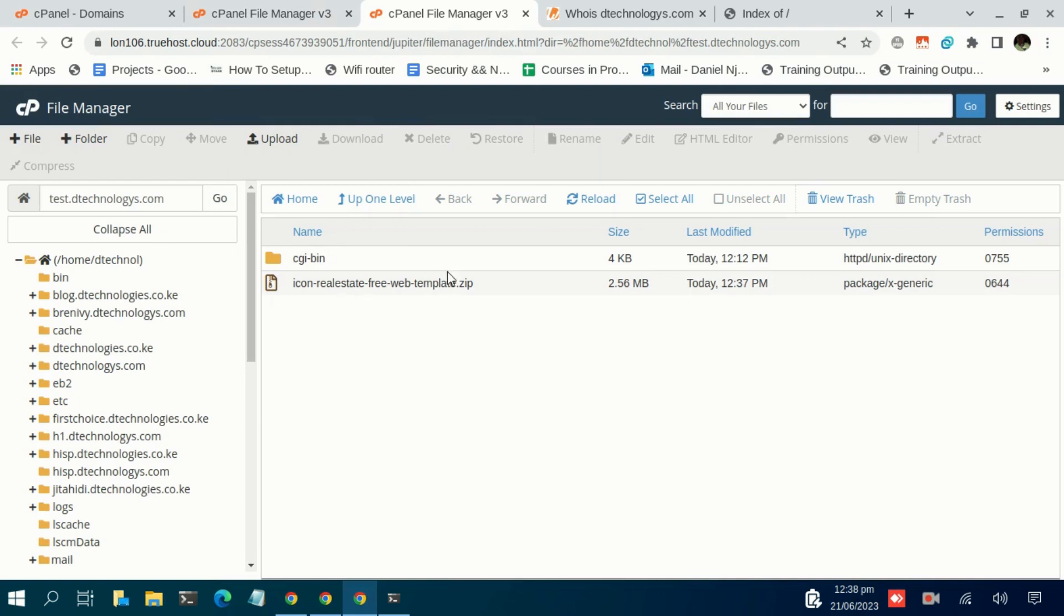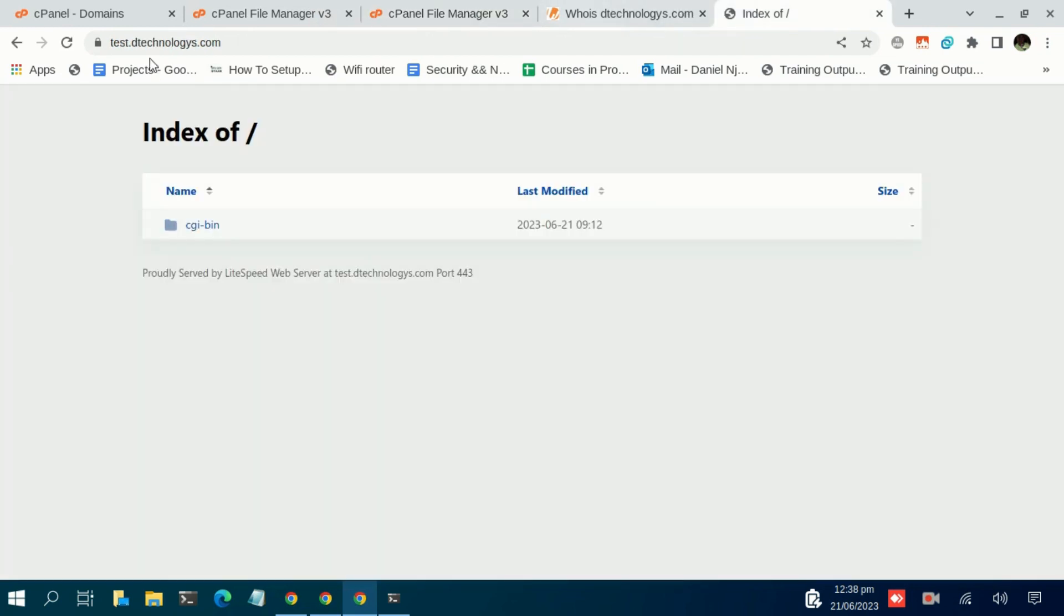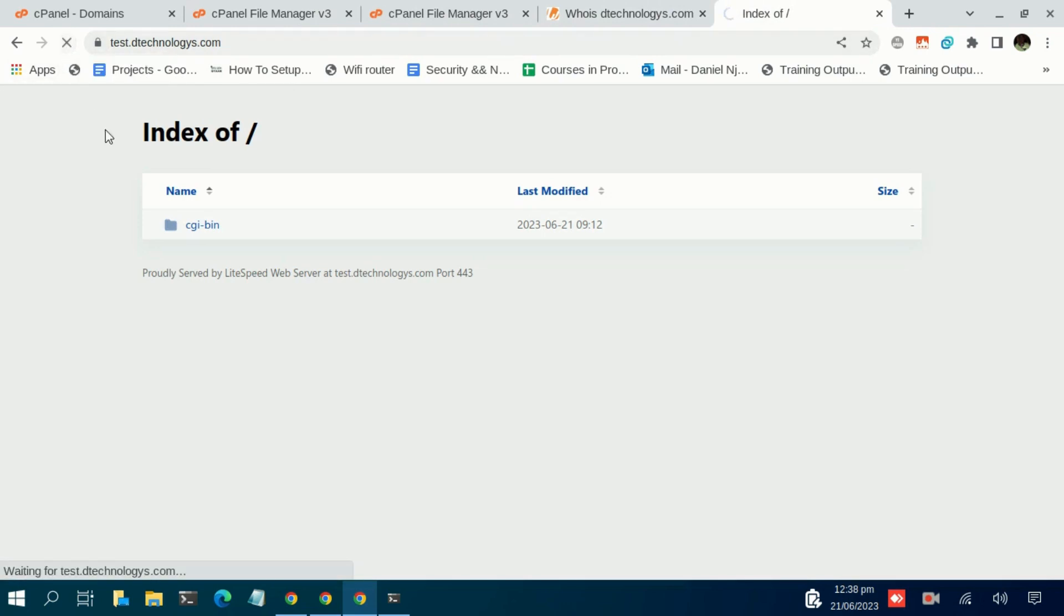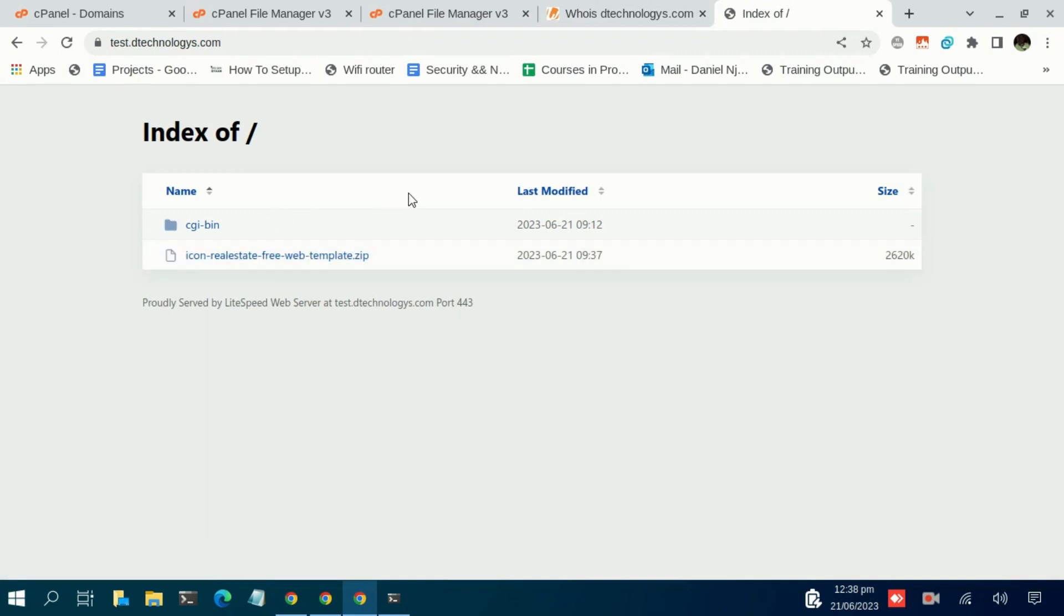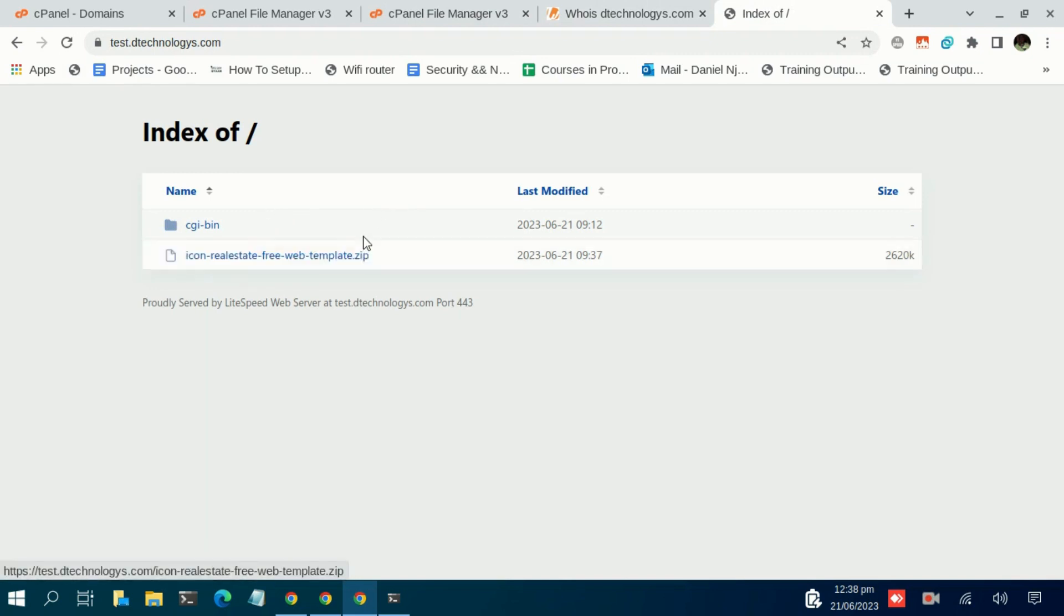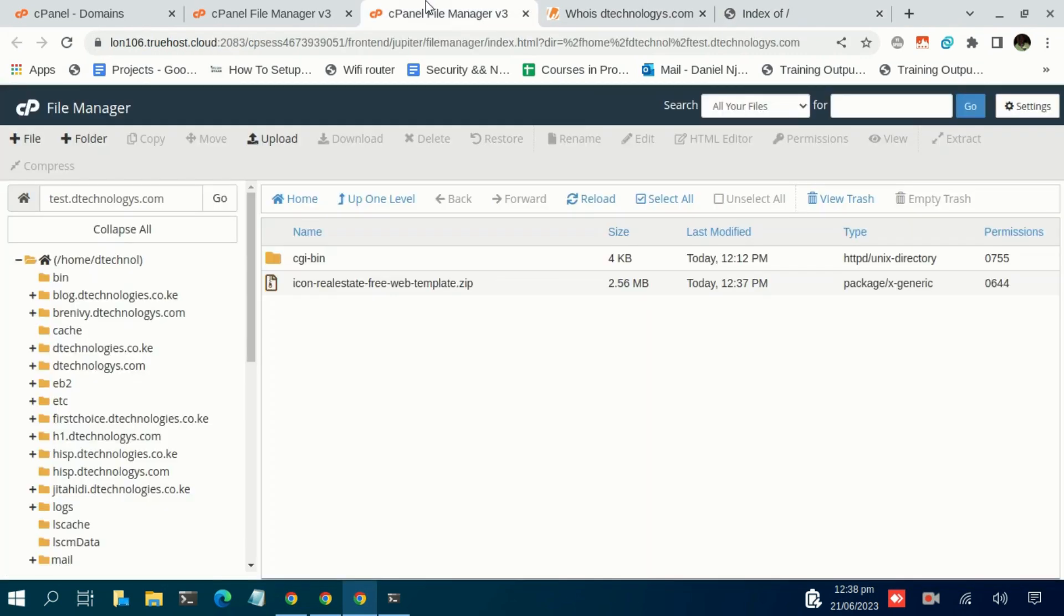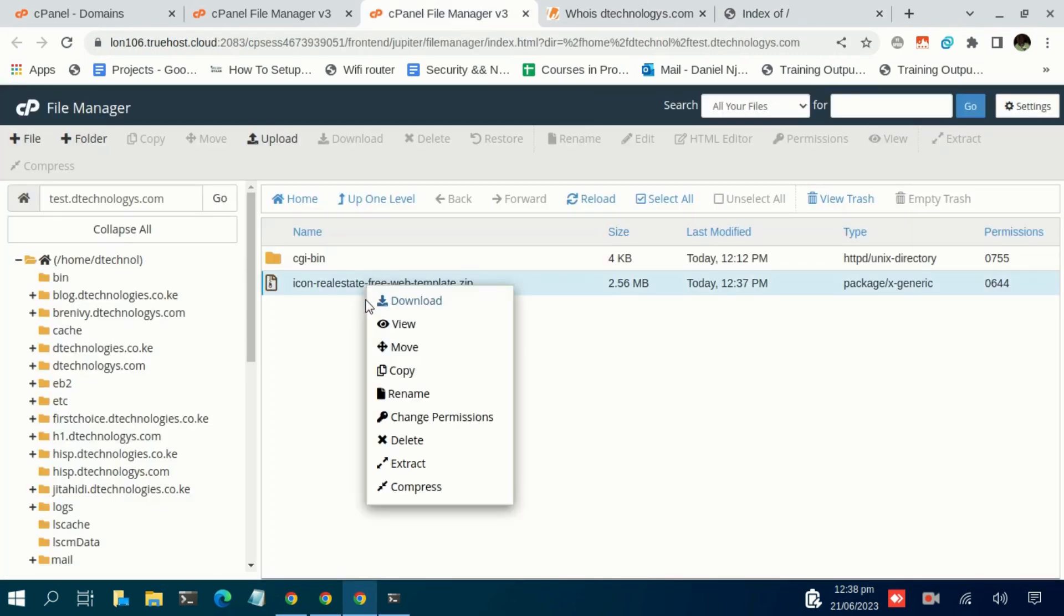So here we are. Now if you come to your domain, either your subdomain or the domain, and you reload, you realize that we still have the index of. We don't have our website yet, but we have a new file, the one that we just uploaded.